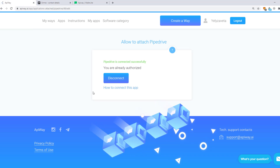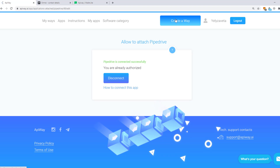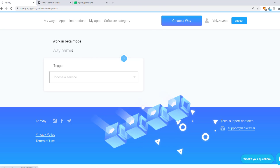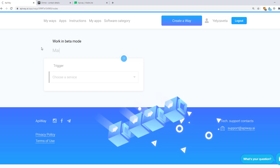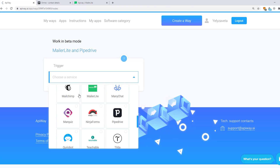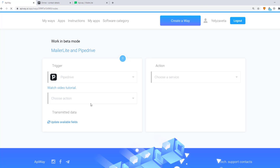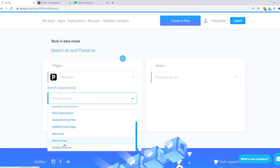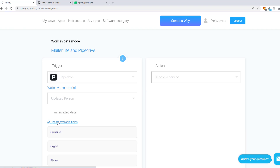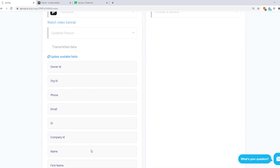I returned to EpiWay and now we should create a Way. You can see this button on the top of the page. Click it and let's start. You can give it a name — for example, MailerLite and PipeDrive — it will be easier to find it later. Now you should specify the trigger. Choose PipeDrive, then choose Updated Person. Then click Update Available Fields. After a moment various fields appear — this is the data that you are able to send.